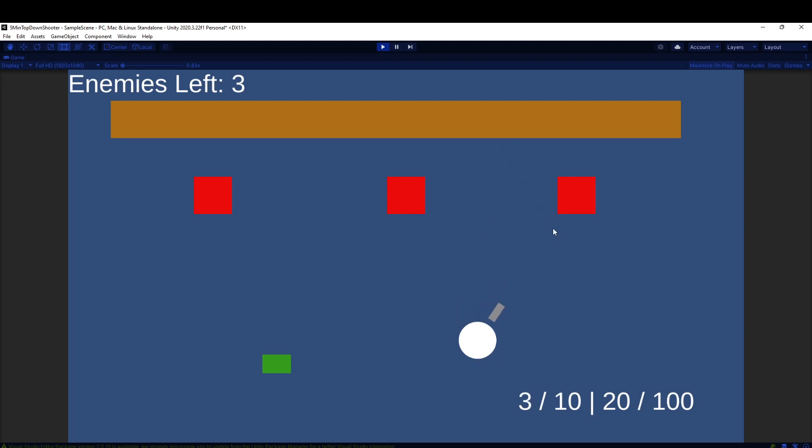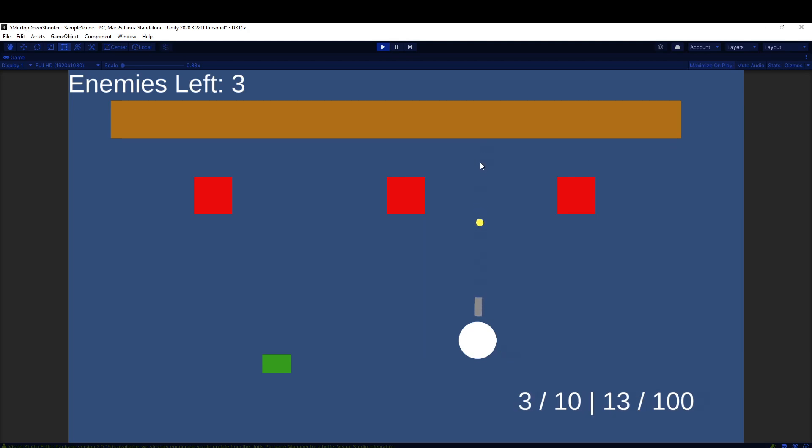So I shot three bullets. I want to go back up to 10, so if I press R it should reload. I go back to 10 out of 10 and it subtracts 7 from my reserve ammo.